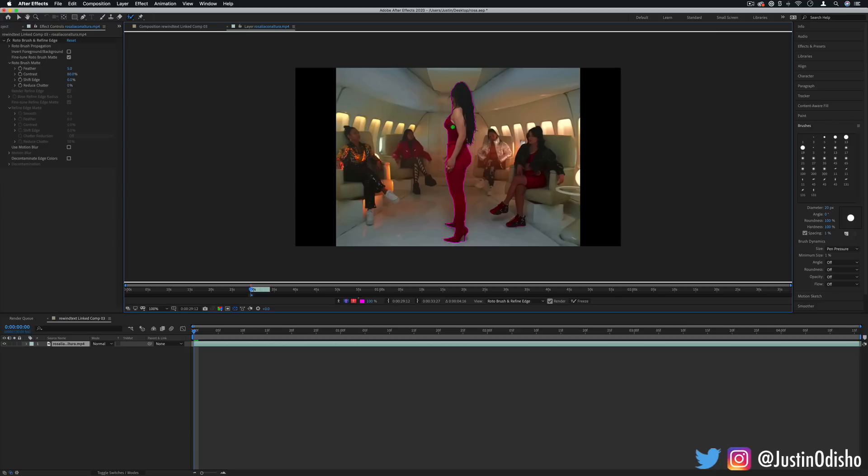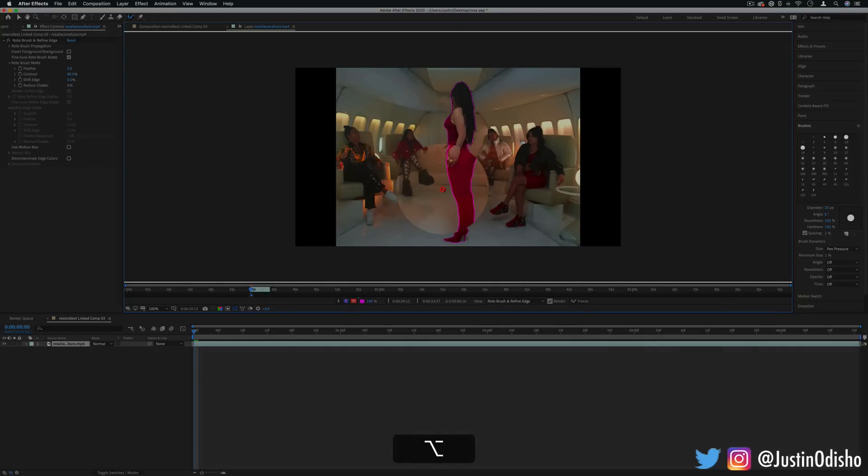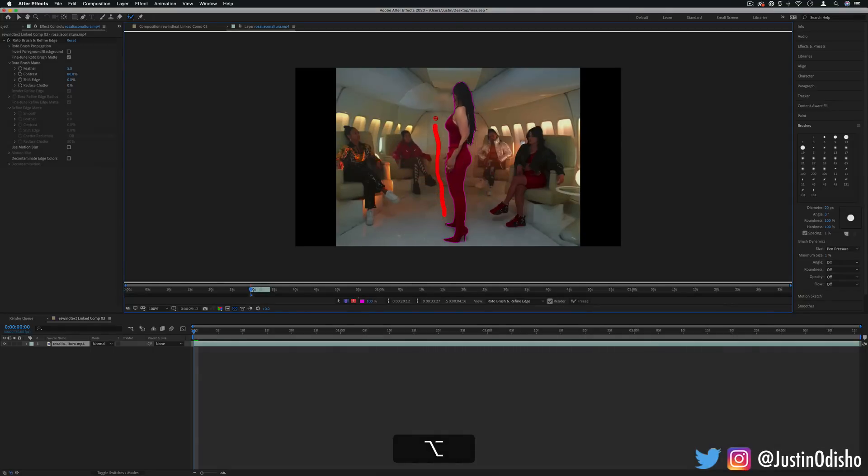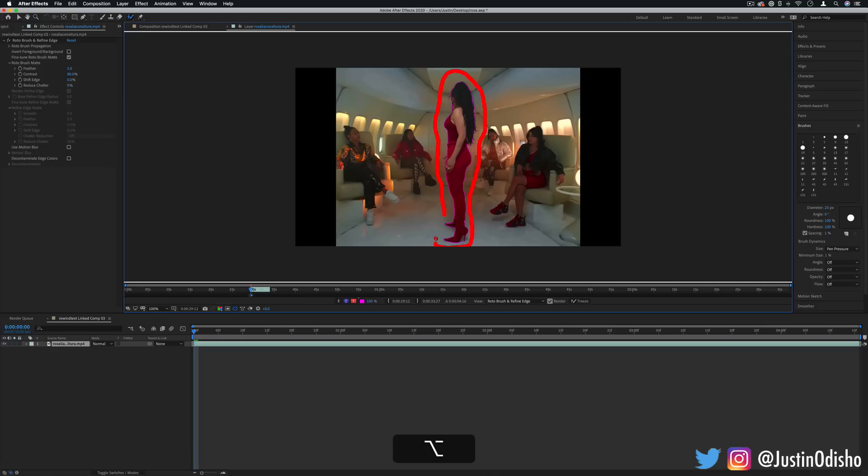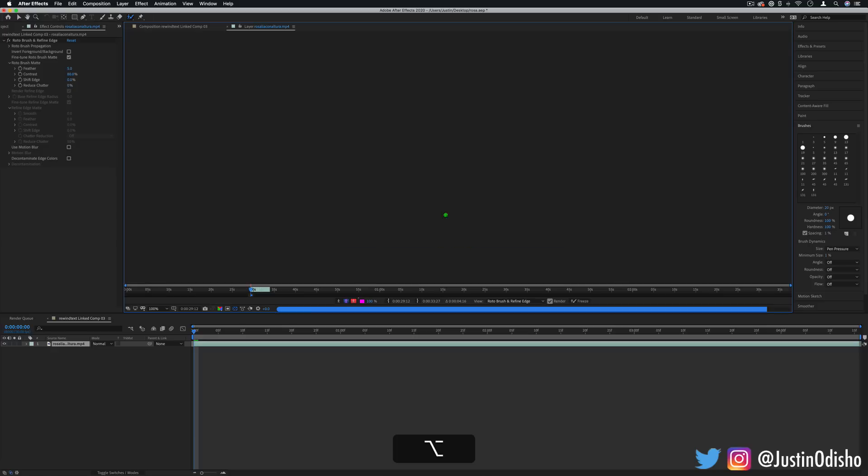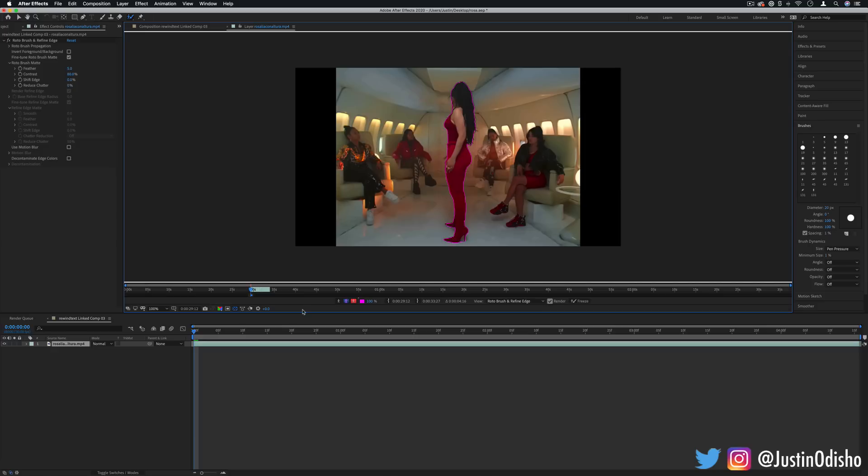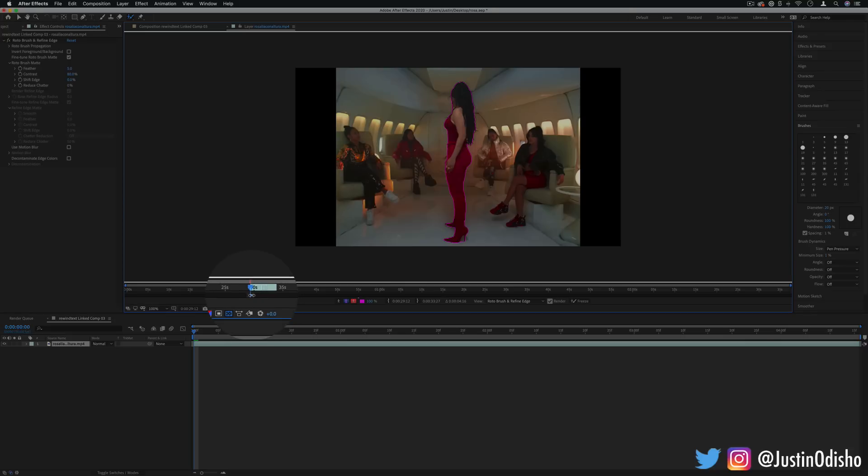Additionally if you kind of overreached a little bit you can hold option on your keyboard, you'll see the brush turn red, and you can tell After Effects what not to include. So you can kind of create a boundary around the selection and on the little timeline here you can stretch out this gray arrow to as long as you need.